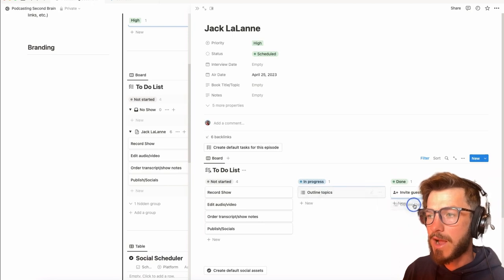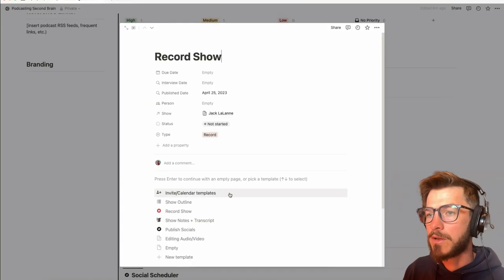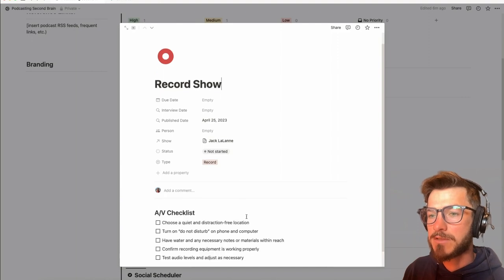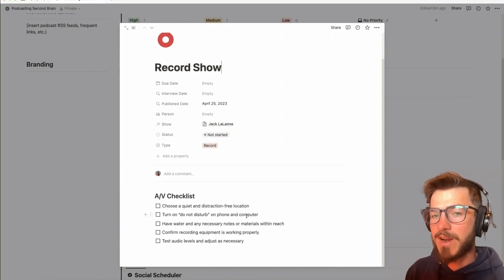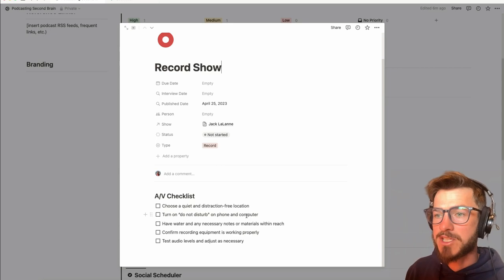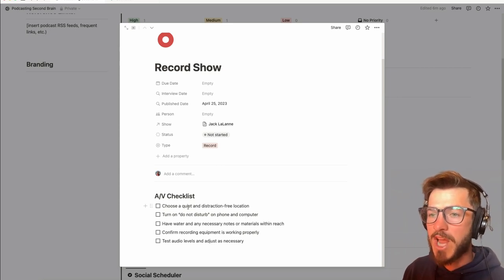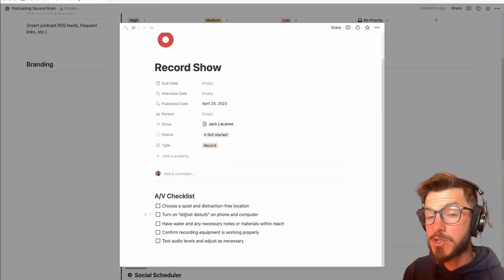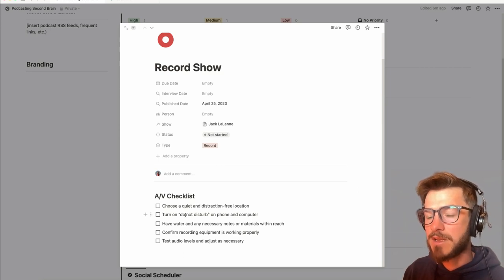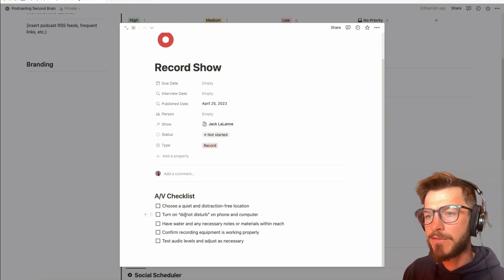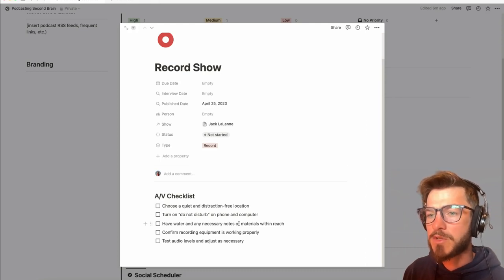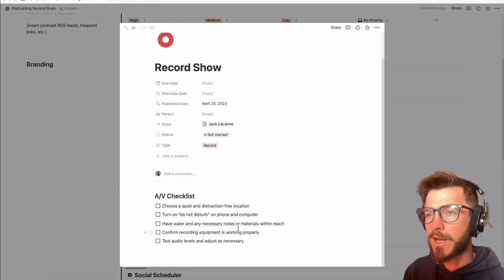So once we're done outlining our show topics, it's time to record. And for this, I like to set out a little checklist to remind myself how to make sure that I'm getting the most audio quality as possible, from choosing a quiet, distraction-free location, to turning my phone on do not disturb, had it vibrate a couple times, and all those little things that just give it that air of professionalism, having water and your notes handy, and then confirming that your recording equipment is all working.